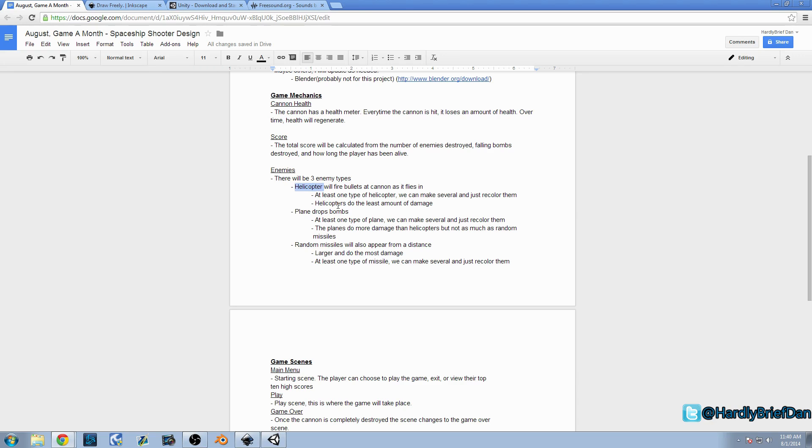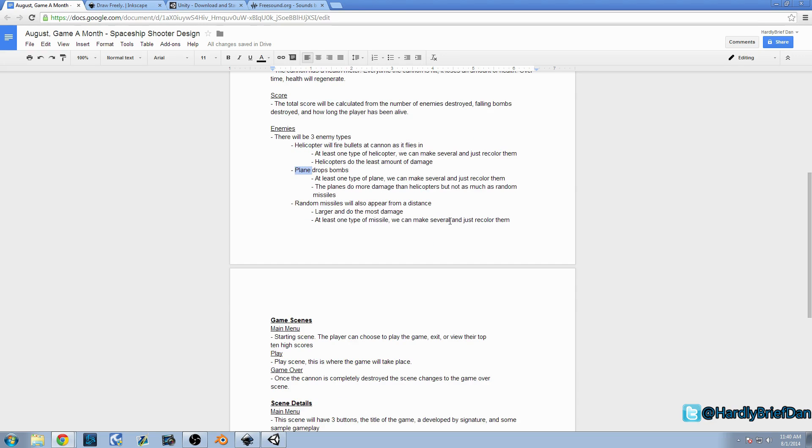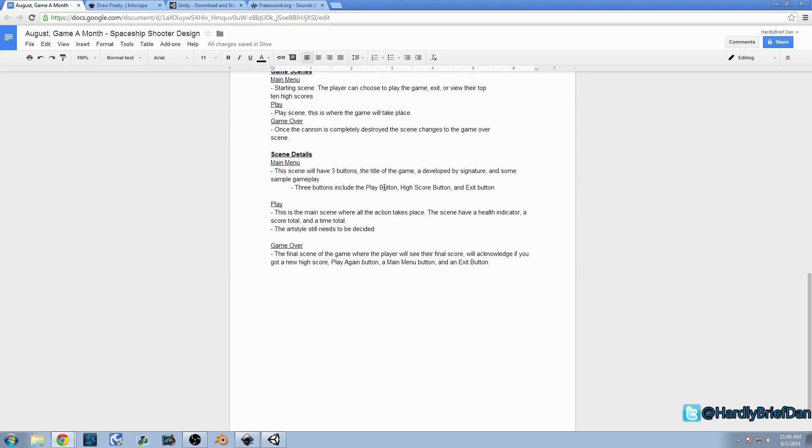The bombs are going to hit harder than the bullets. You can destroy the bombs, and you can destroy the plane. And then the last one is we have random missiles that are going to appear from a distance. They're going to come in randomly. They're going to do the most damage. You can destroy those, and you'll get more points. Basically, you'll get less points for a helicopter, and you'll get more points for a random missile, and medium amount of points for a plane.